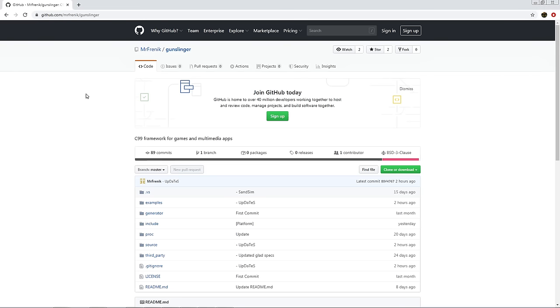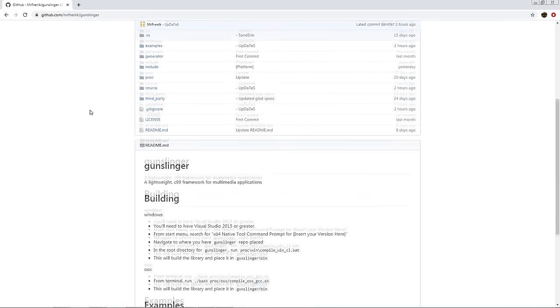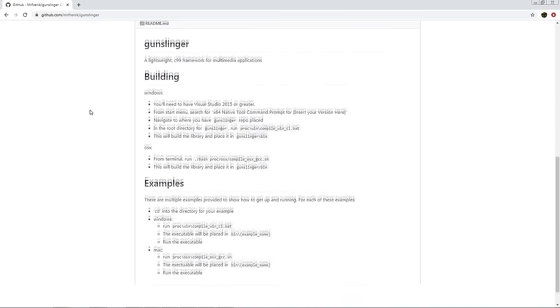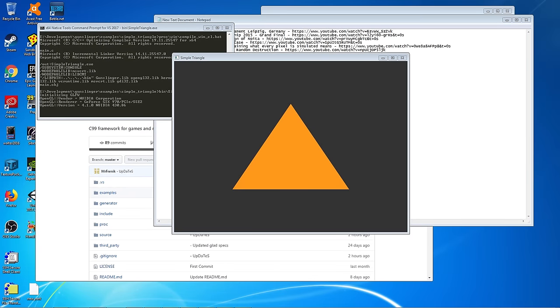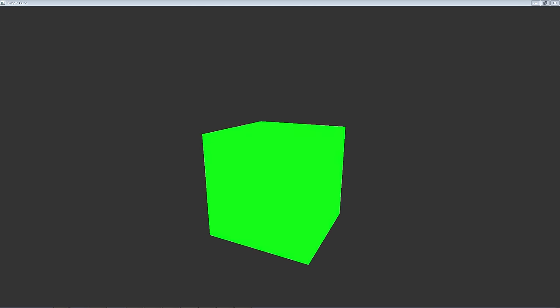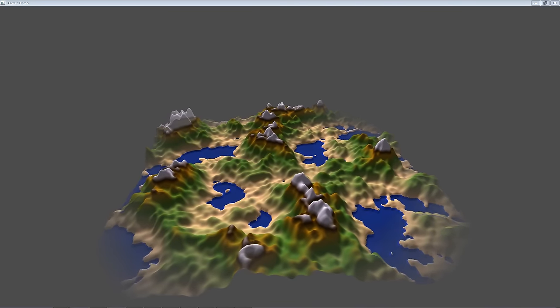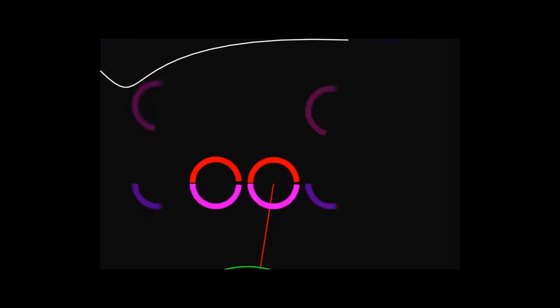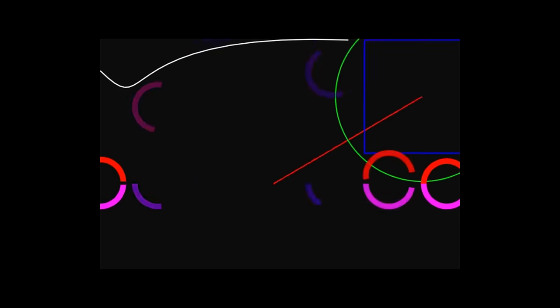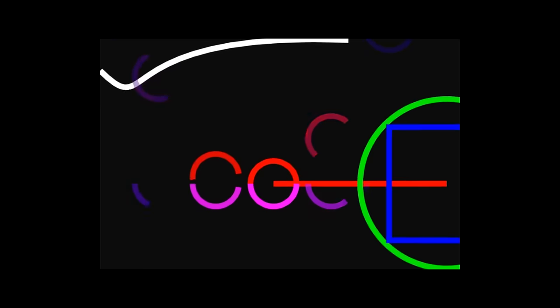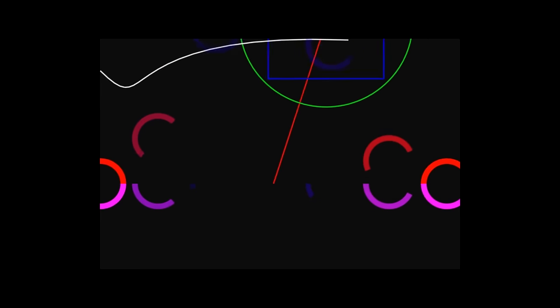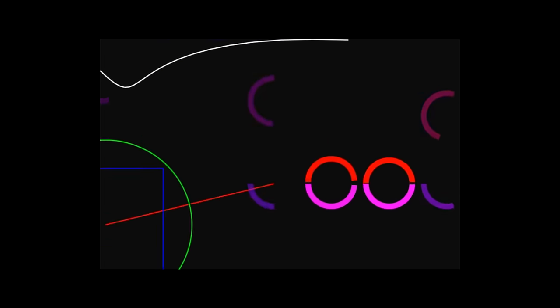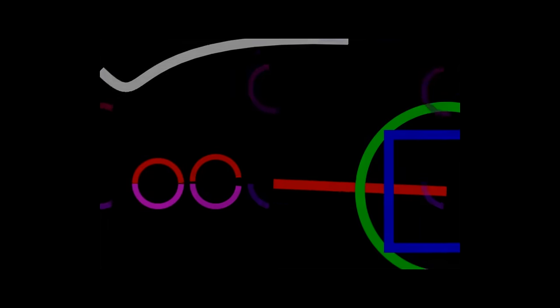For this, I'm using Gunslinger, which is my open-source C99 framework I've been working on for games, tools, and visualizers. It's portable and compiles for Windows, Mac, and Linux, and it comes with a few examples for quickly getting started. I even used it to make all the animations for this video using a really crappy vector renderer I wrote over the course of a few days. There's a GitHub link in the description for anyone interested in checking it out.